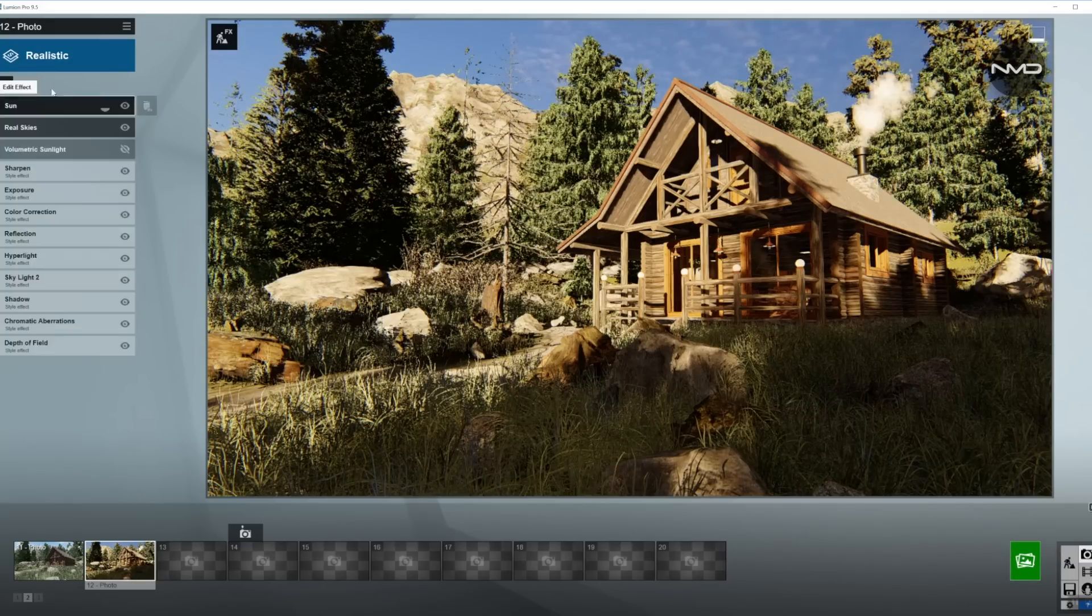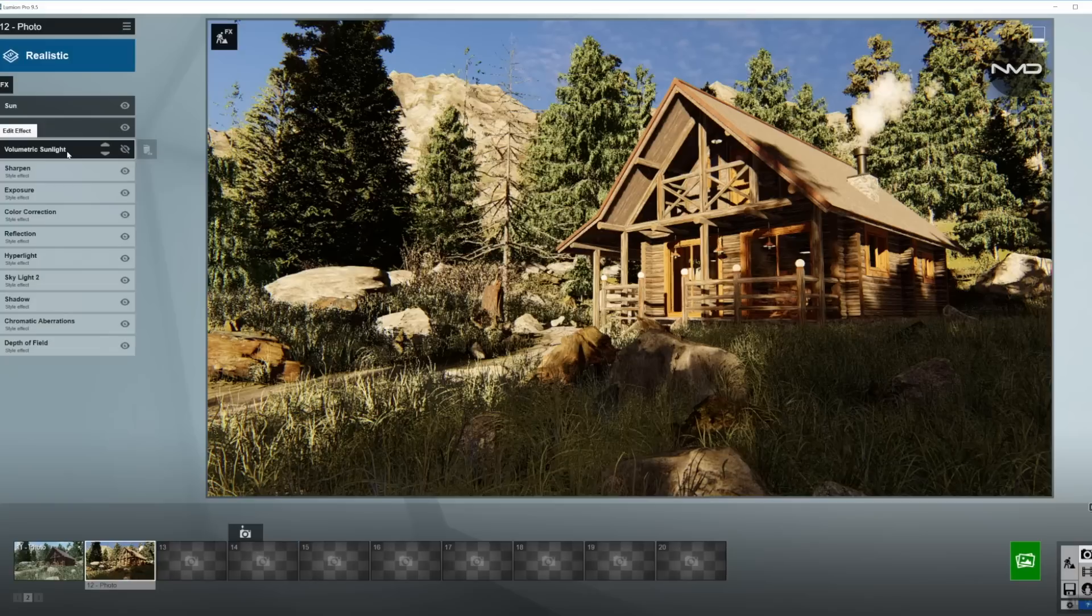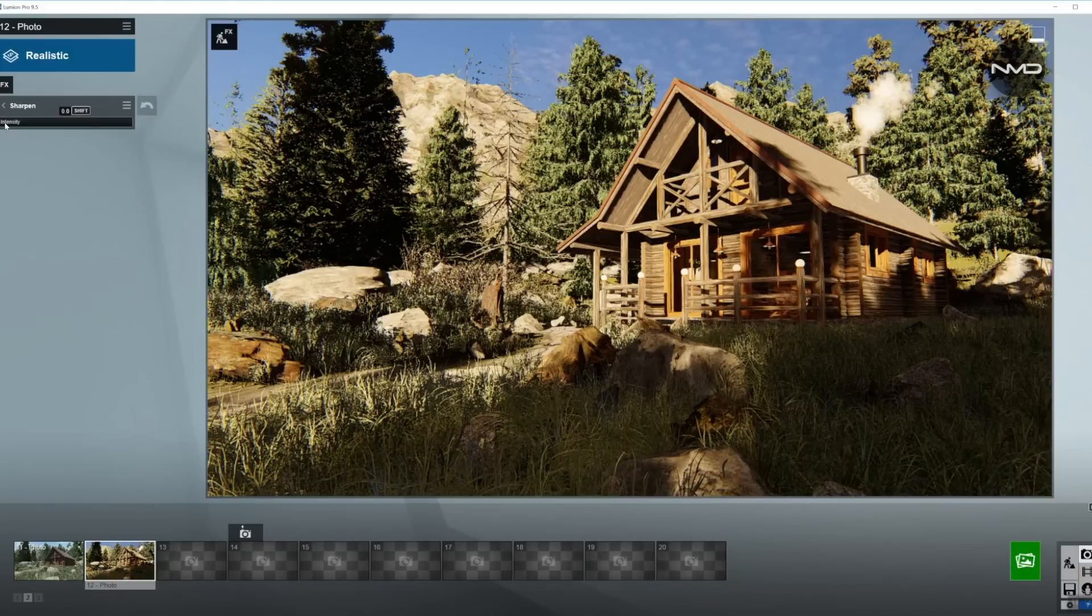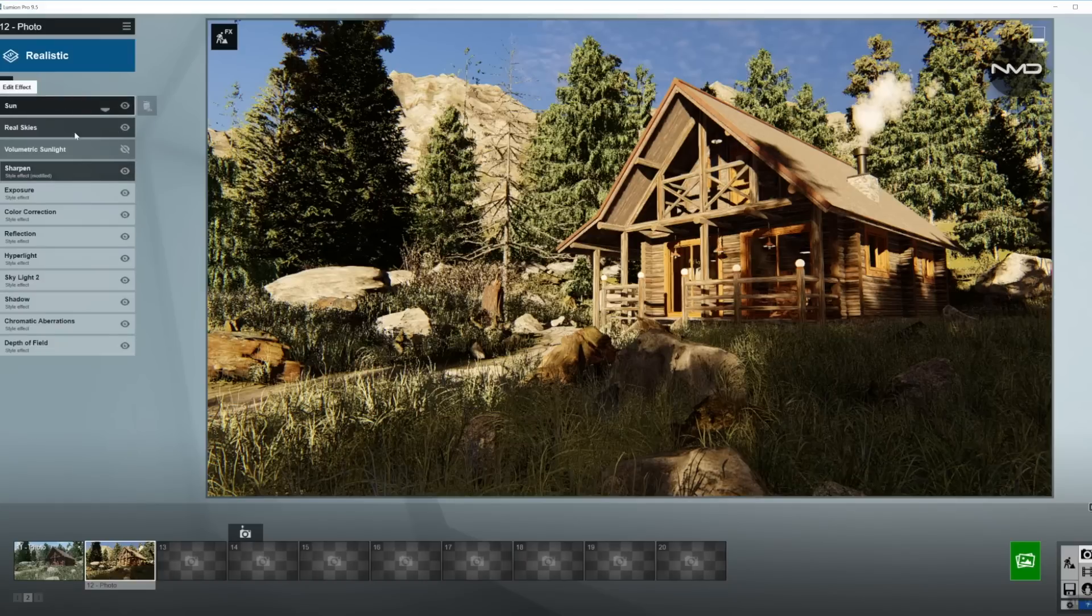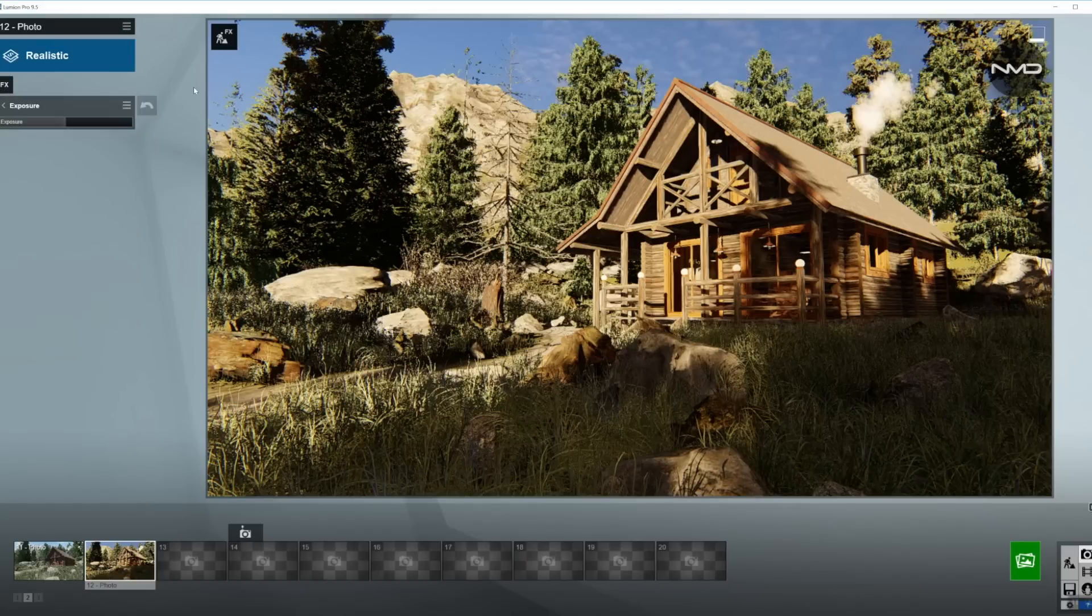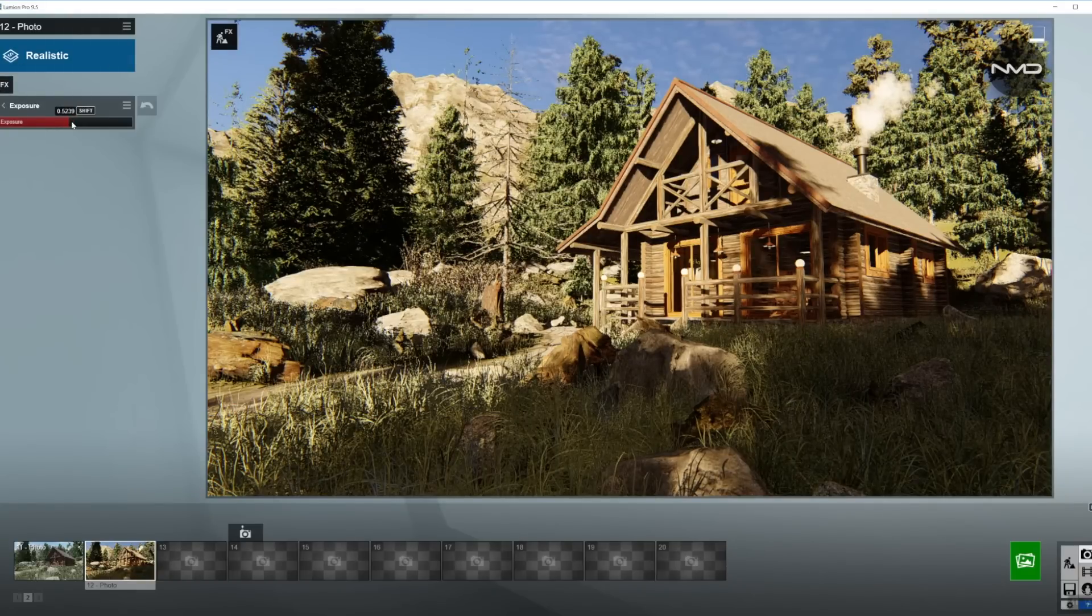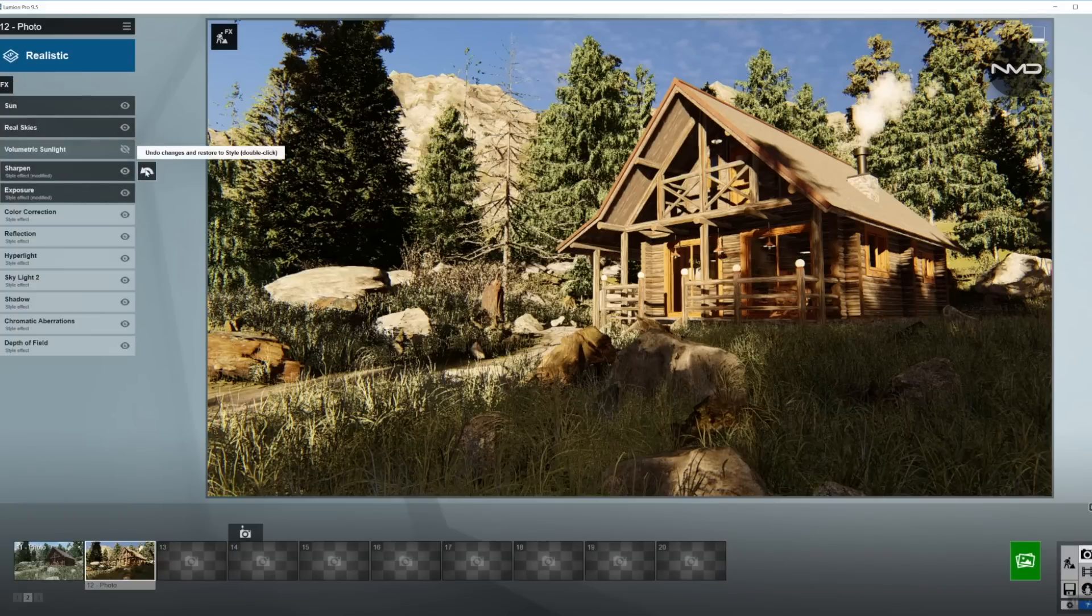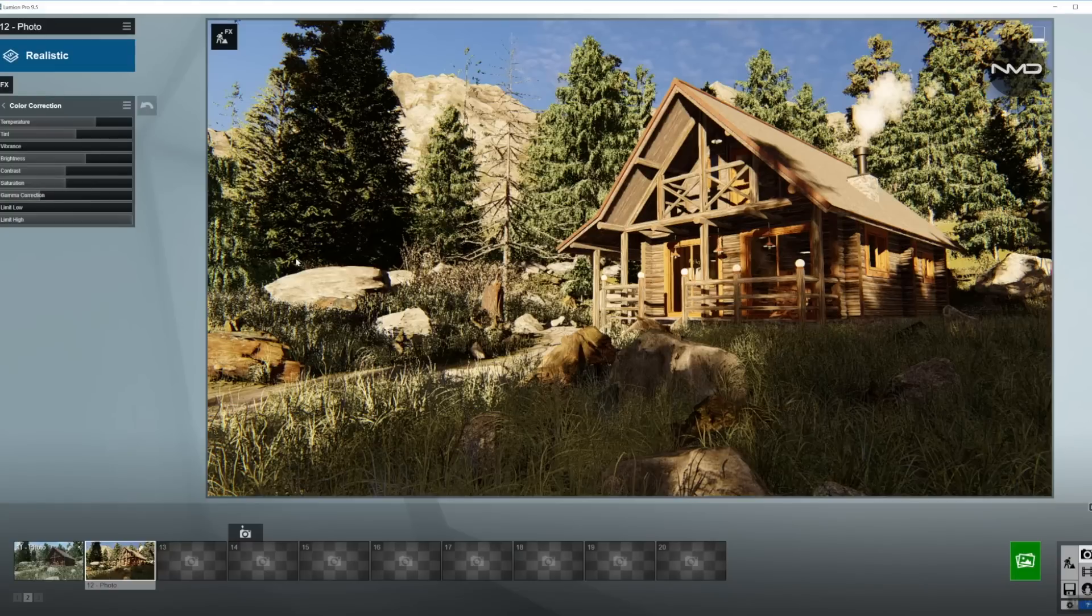So we can stick with this Sun preset. I'm going to add the volumetric sunlight as last, as a last effect. Let's sharpen up the image just a little bit. A little bit of intensity up, that's enough. Exposure I'm going to bring a little bit more light in, so let's bring it up somewhere around here.